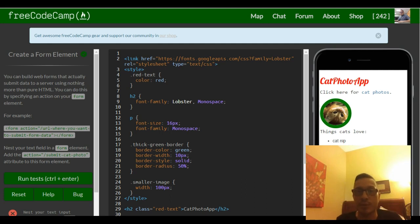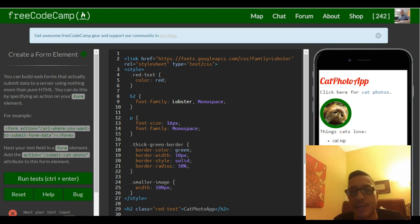Hello and welcome to lesson 29 in our freeCodeCamp HTML and CSS section.